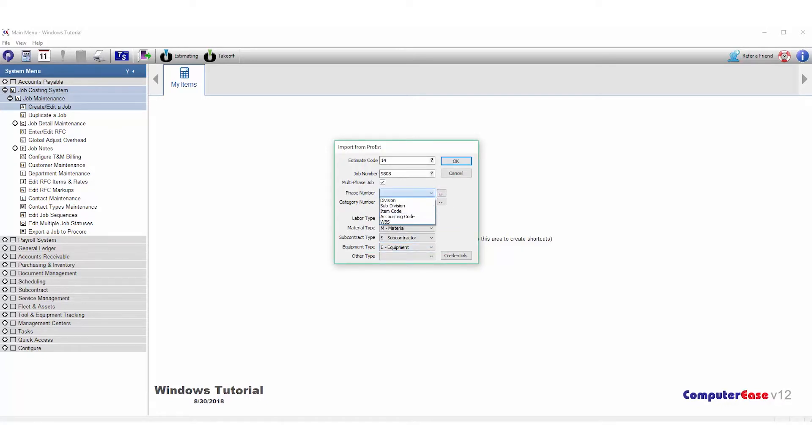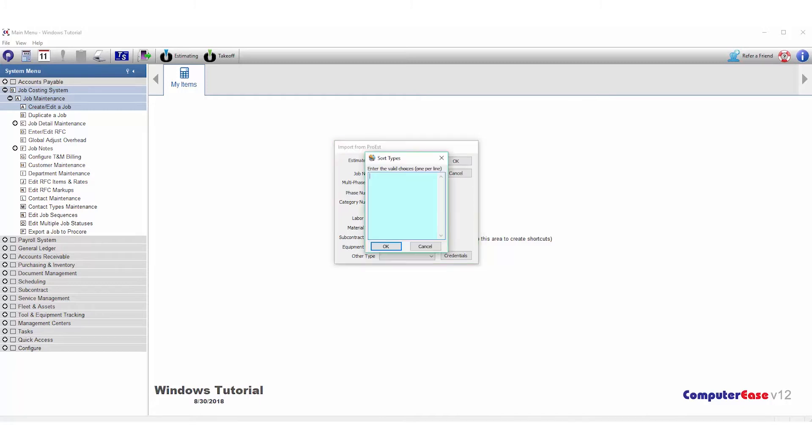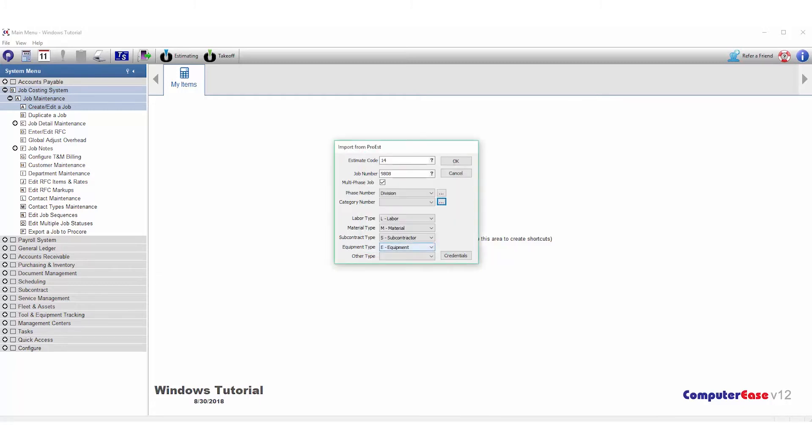Same thing with category. By default, Division, Subdivision, Item Code, and Accounting Code can be selected. If you wish to use a sort type from ProEst, again click on the button to the right, type in the description, and hit OK. It will be added to the list. I'll choose Subdivision.